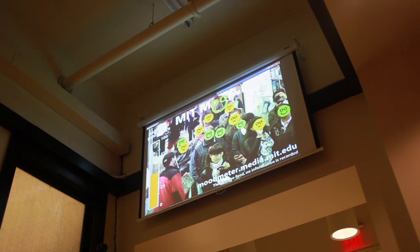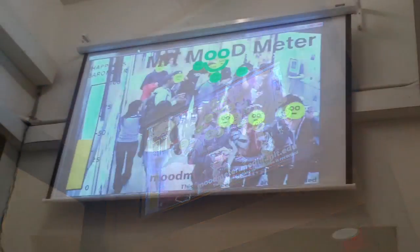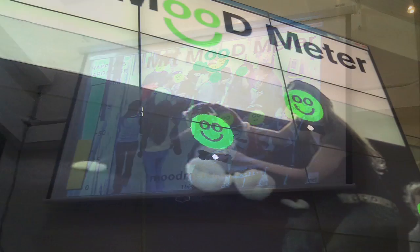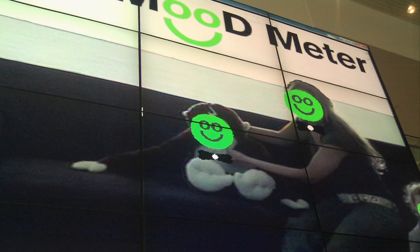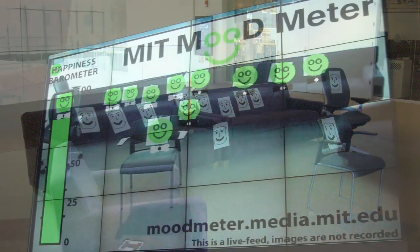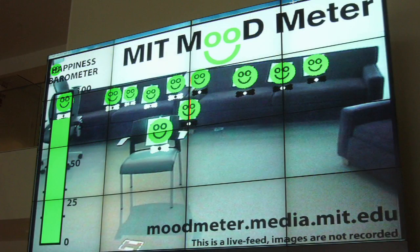Over the 10 weeks of installation, thousands of people enjoyed interacting with the system in many different ways. Some students even printed smiley faces and hung them on the wall in order to obtain the highest barometer readings on campus.